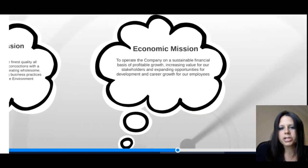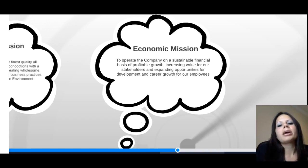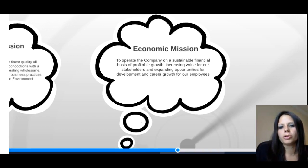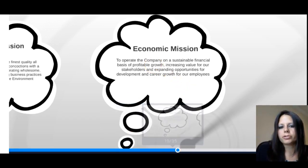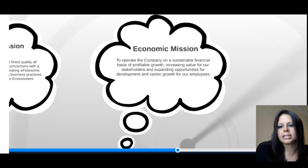The last piece of their mission is the economic mission: the company recognizes the importance of profitable growth to increase value to their stakeholders — anyone benefited or impacted by the business in any way, good or bad. This includes employees, customers, investors, and shareholders. Importantly, they're also trying to expand opportunities for development and growth for their employees. By highlighting employees in the mission statement, it shows that employees are an important part of Ben and Jerry's.